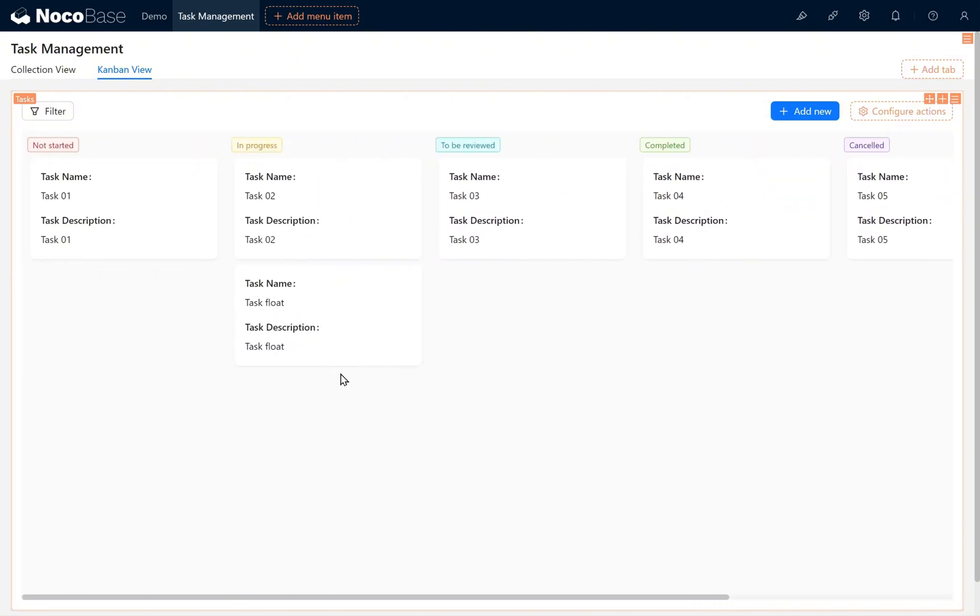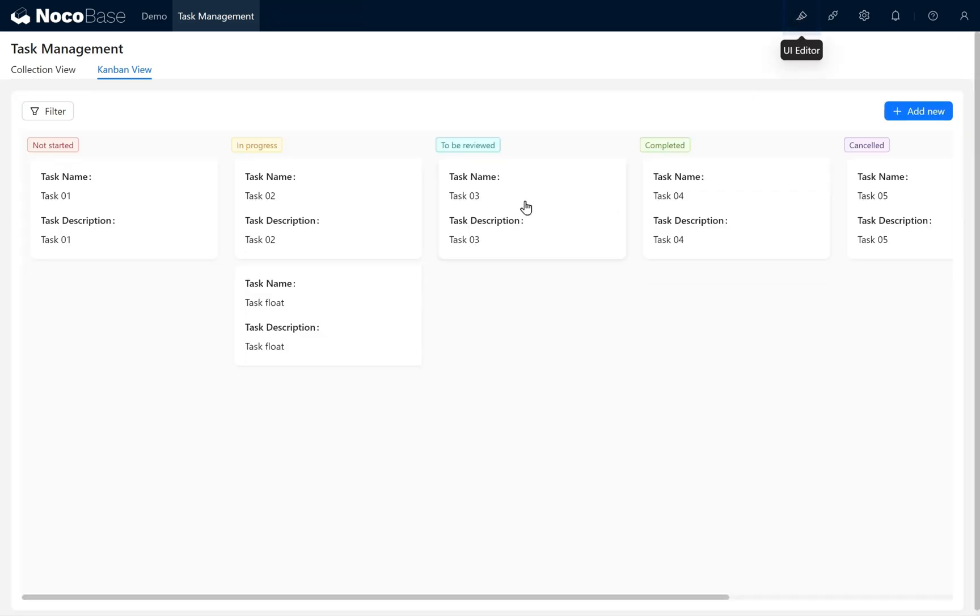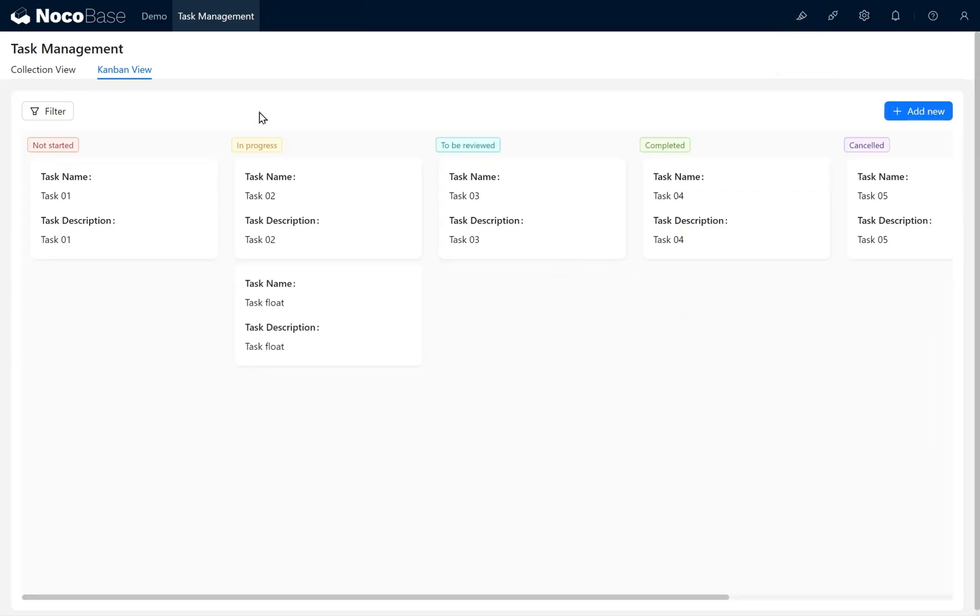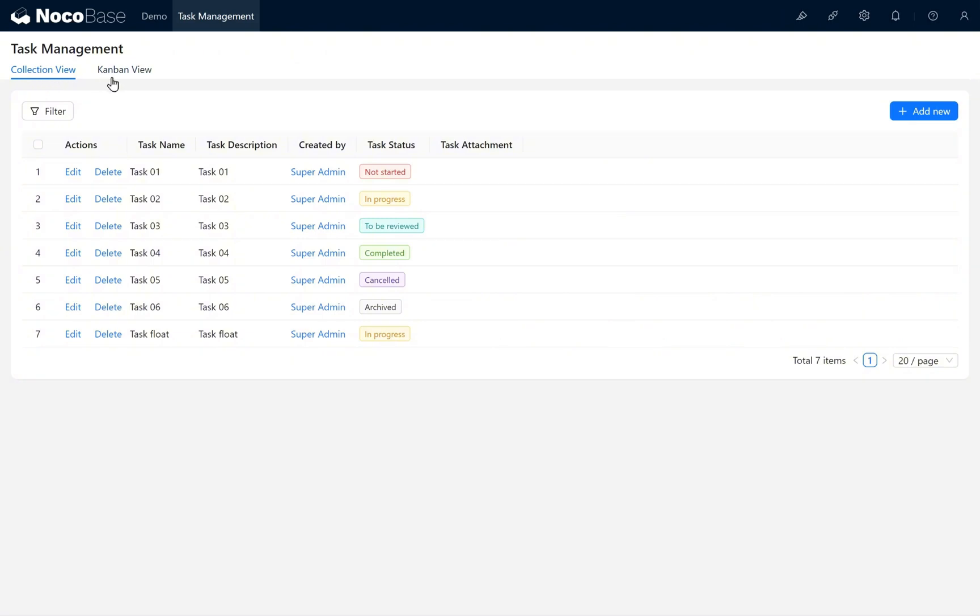We can also drag items within the Kanban View to change their task status. Return to the Collection View page.